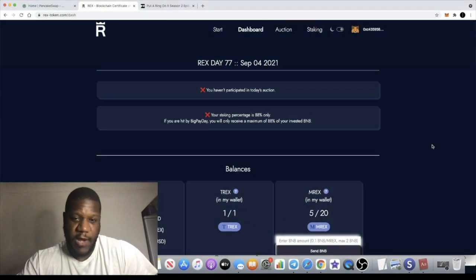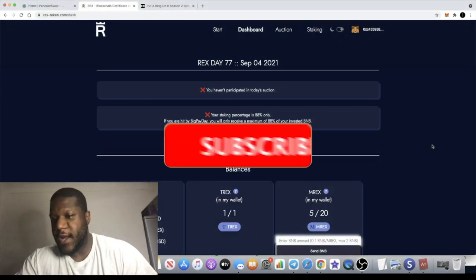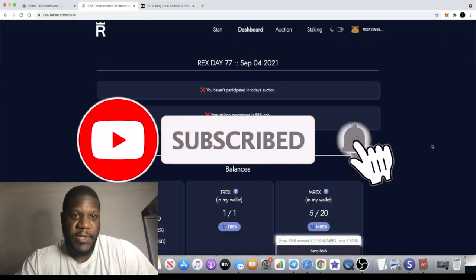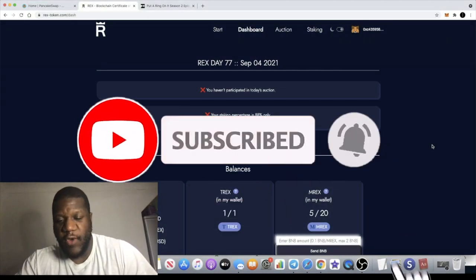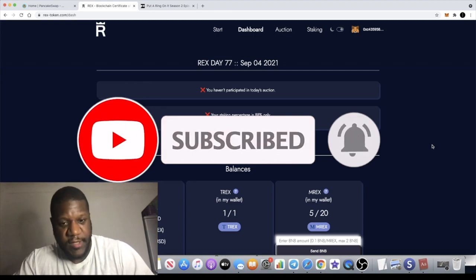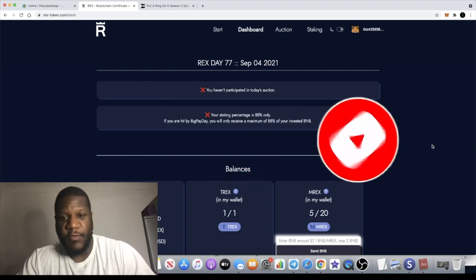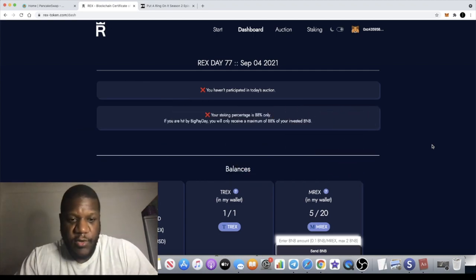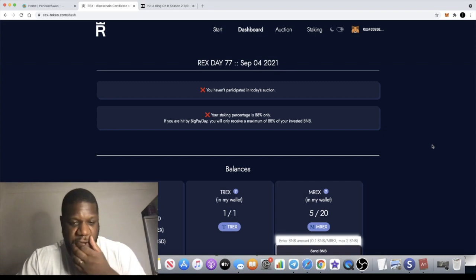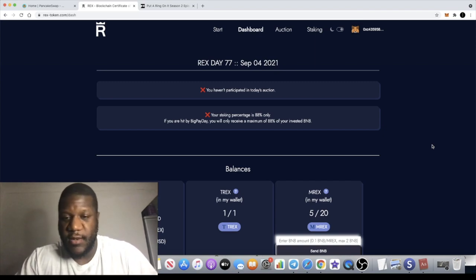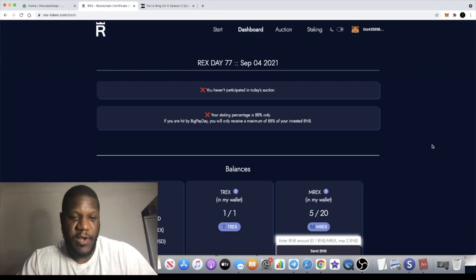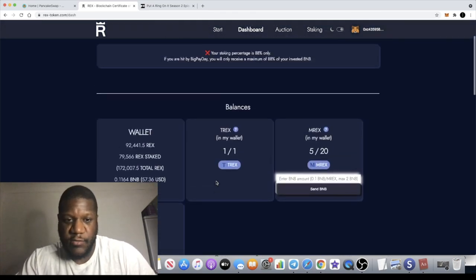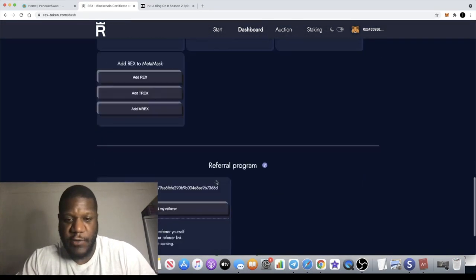We're back with another video and we're going to do today's update for REX. I'm super tired but I'm just going to get on with it anyway. REX is getting more popular. There's a lot of people making videos about it.